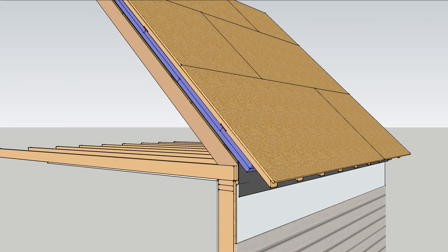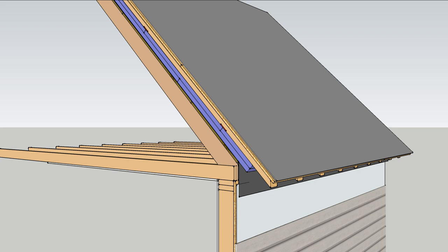Apply a new roof deck over the 2x4s and dry it in with roofing felt or an impermeable synthetic roofing underlayment.